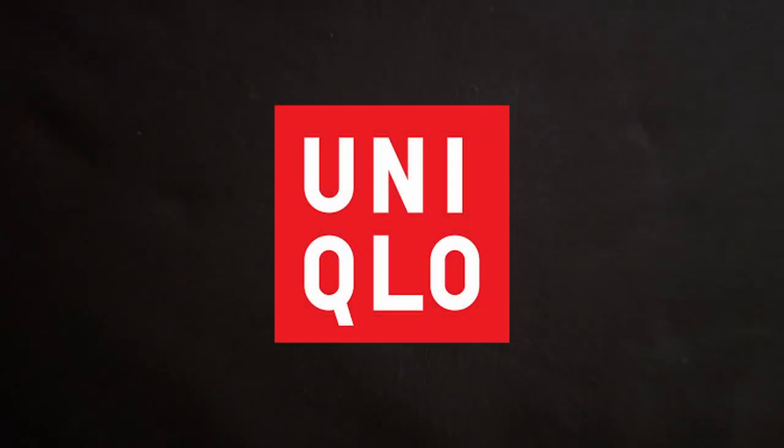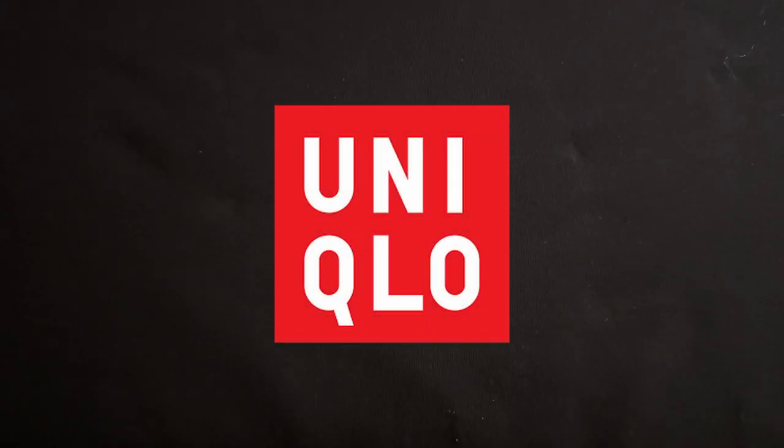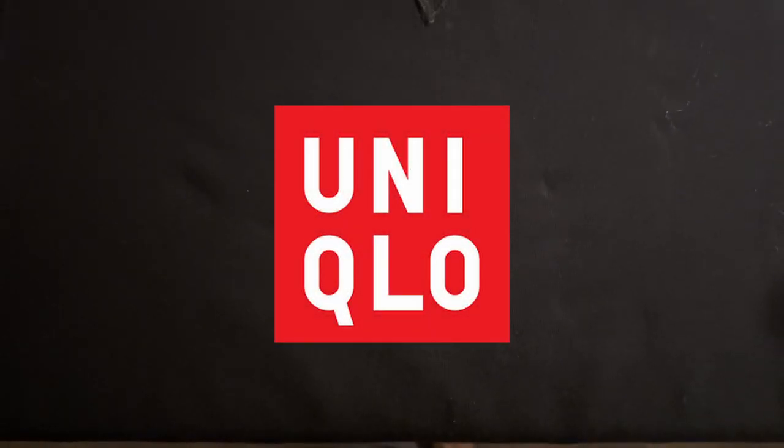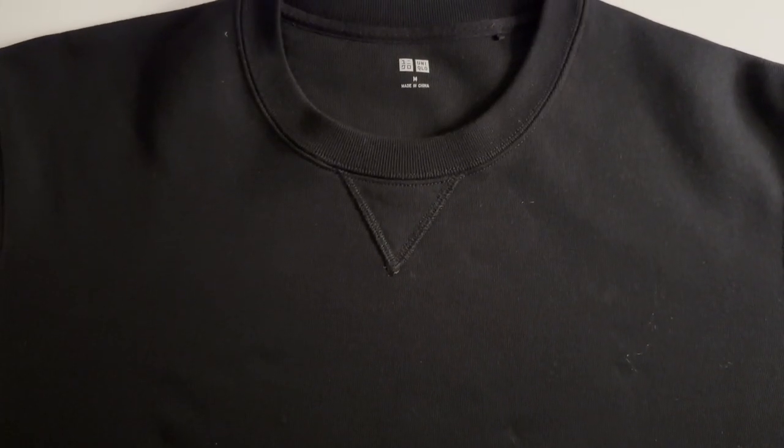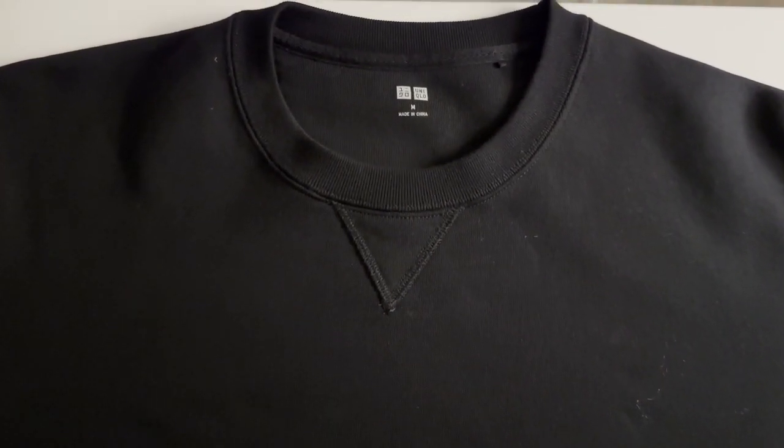Hey everyone, today I want to talk about the Uniqlo Black Sweatshirt in 2023, a stable piece in my wardrobe that I highly recommend.